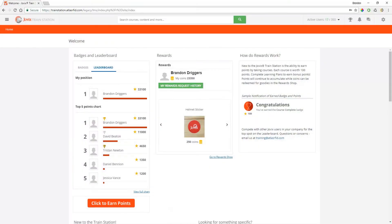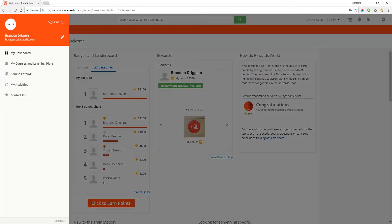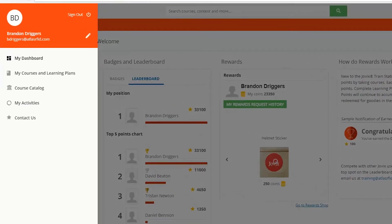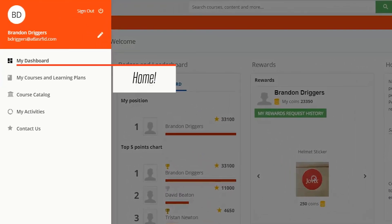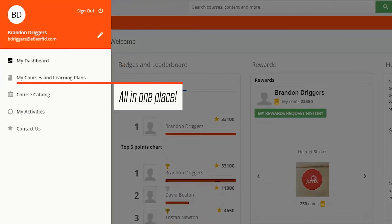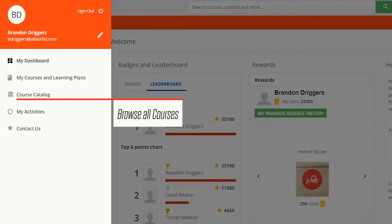To quickly navigate the different features of the train station, use the user menu in the upper left. Here you'll have quick access to your dashboard, a complete listing of all your enrolled courses and learning plans, the course catalog where you can browse and enroll in any available course.